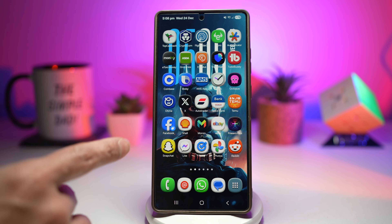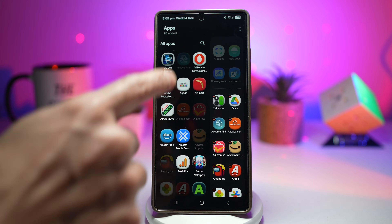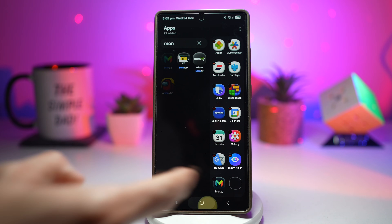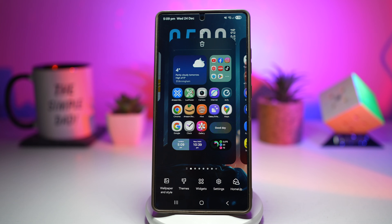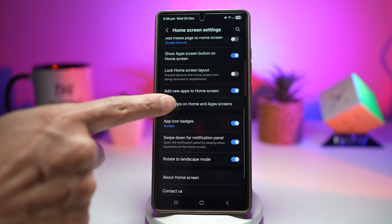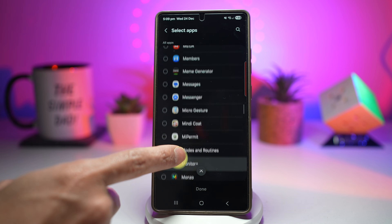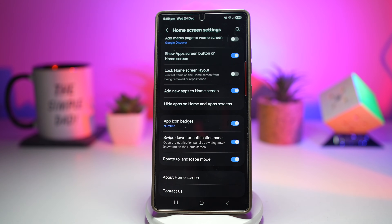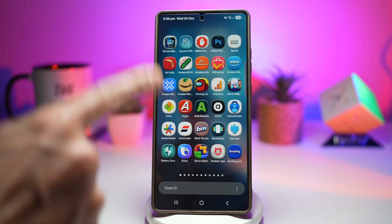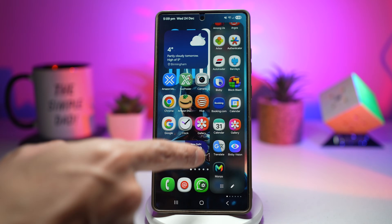Here's an example: I have my Monzo bank account and I want to hide it completely, only accessing it through the edge panel. To do this, first I'll add it to my edge panel. Next, I'll long press on my home screen, tap on settings, scroll down, and select 'hide apps from home and app screen.' Here I'll choose the Monzo bank account and press done. Now press home — as you can see, that banking app has been hidden from the home screen and the app drawer. To access it via the edge panel, I open the edge panel and access it from there.